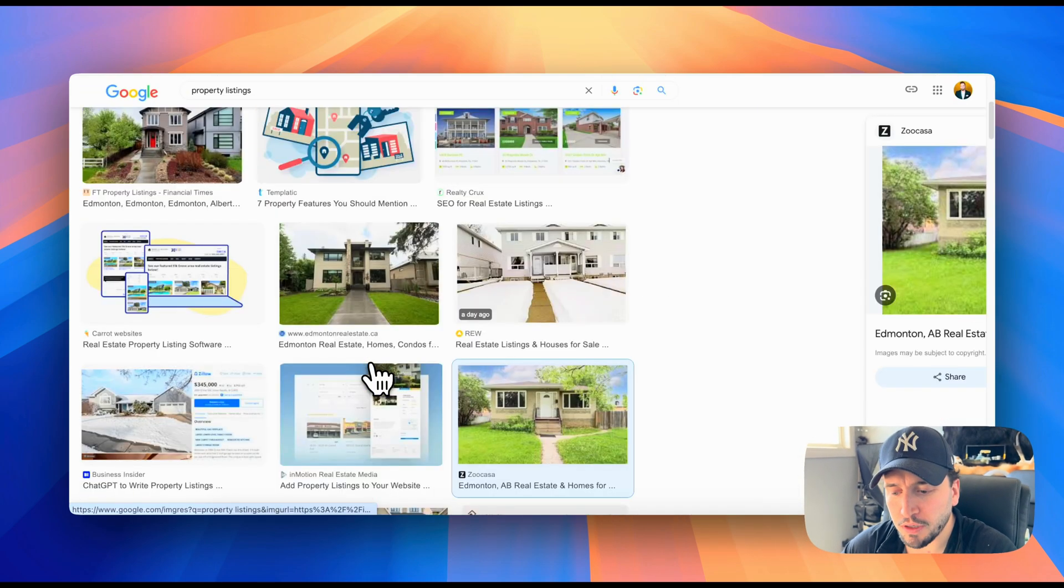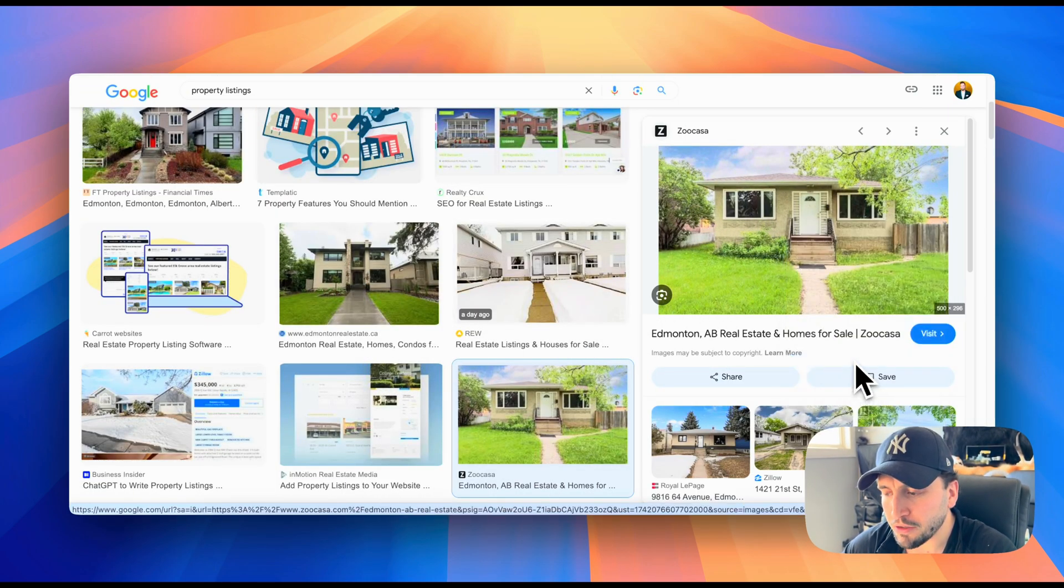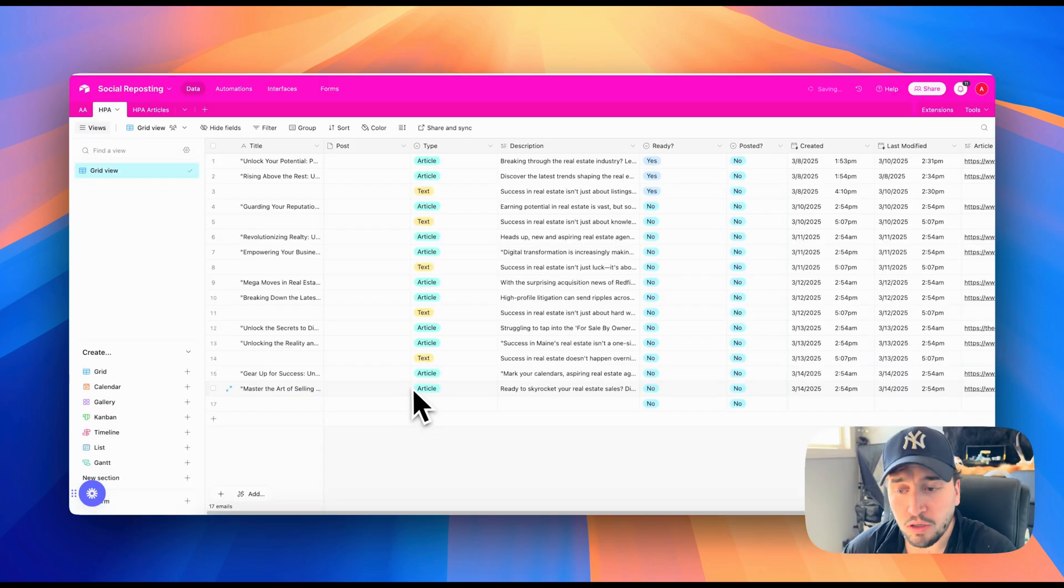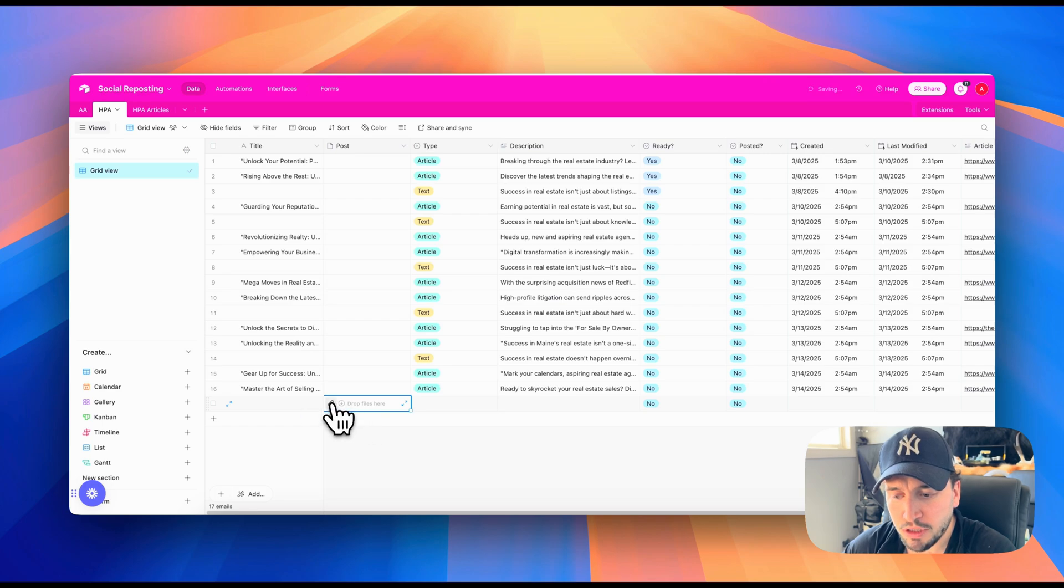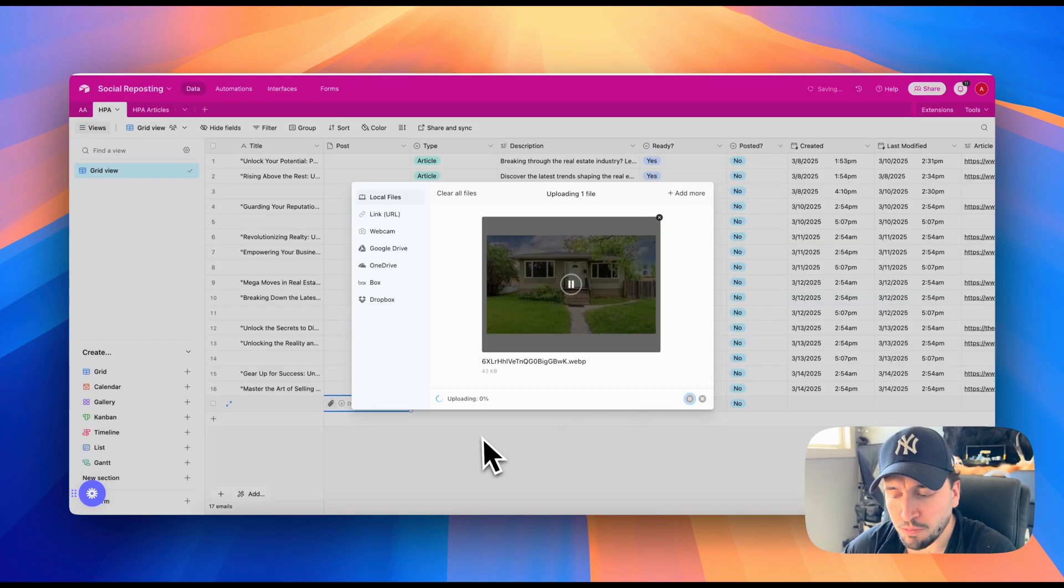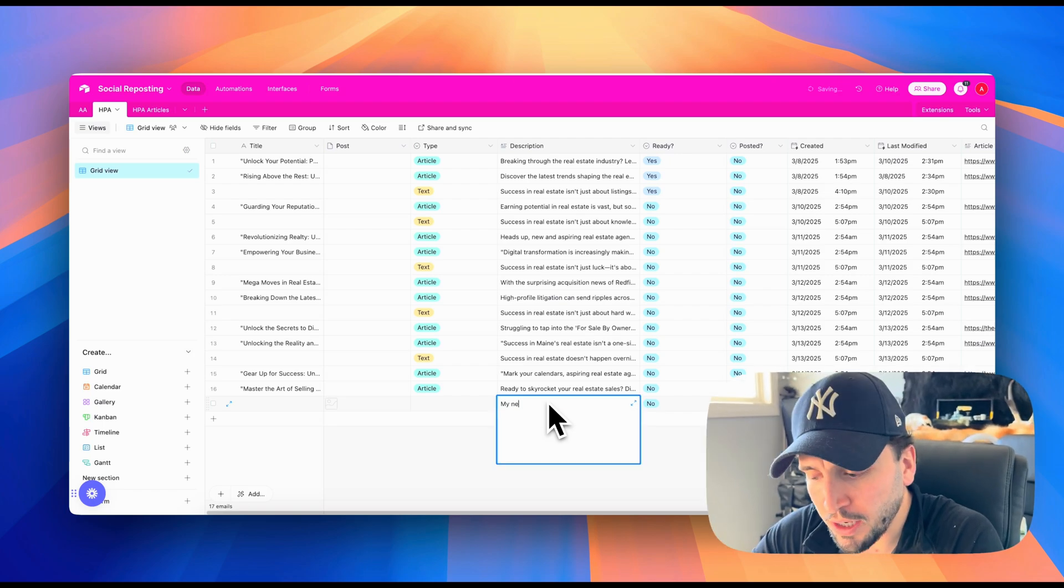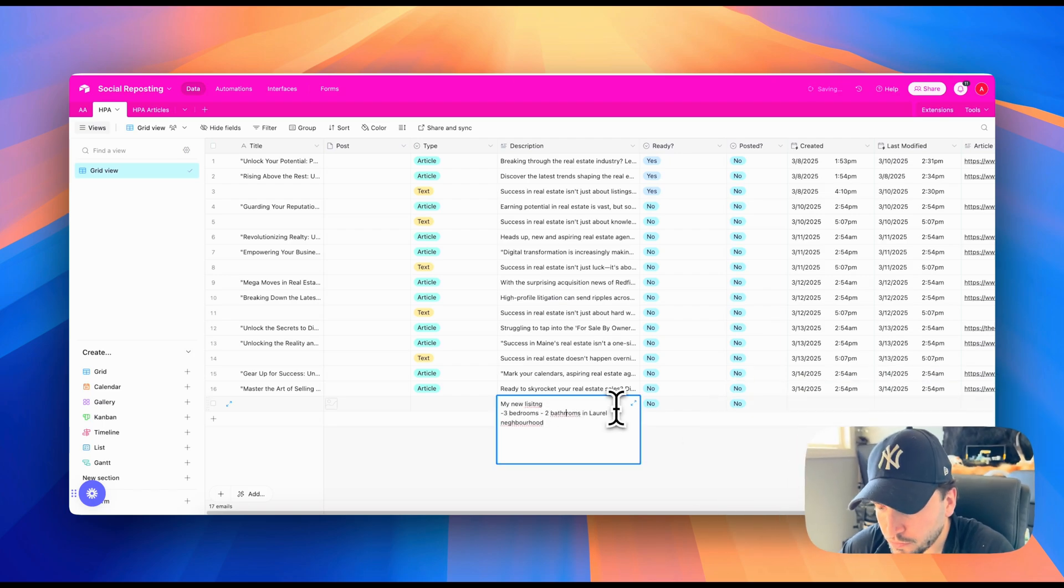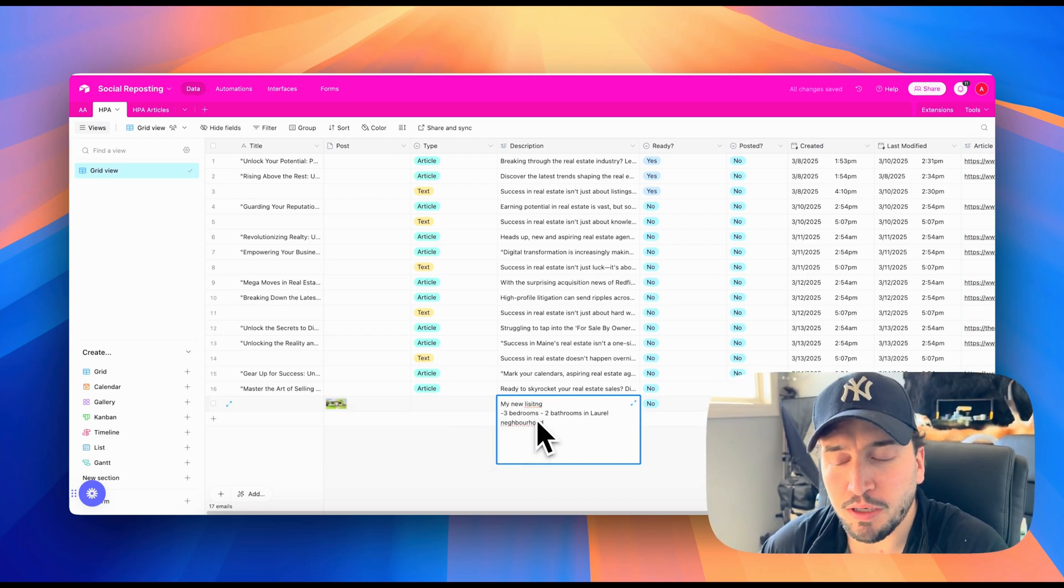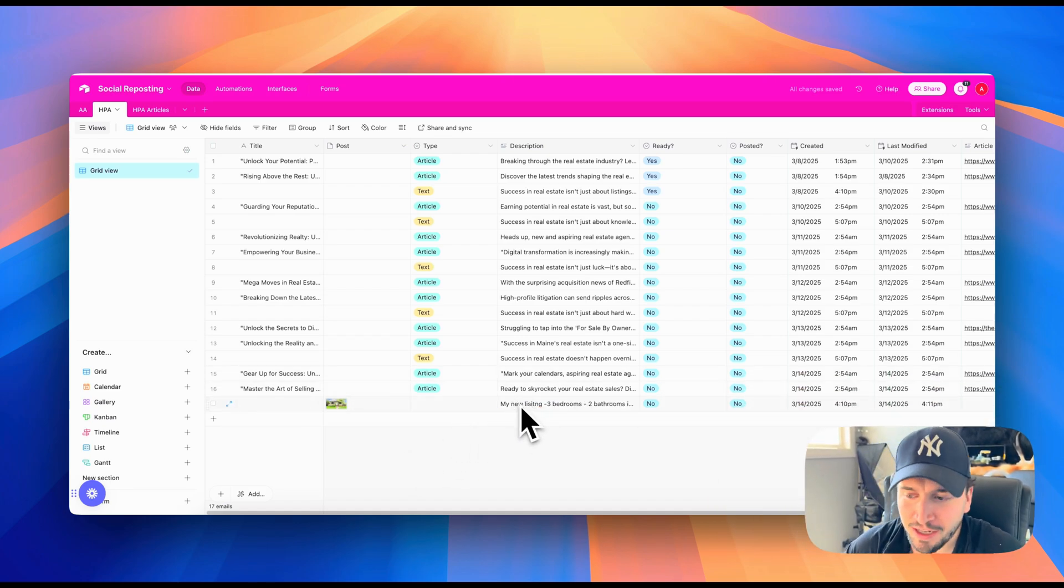So I'm just going to show you here. I'm going to grab a quick picture off of Google. I'm going to download that. And we're just going to pretend that this is a listing that I have. All I would do is I would go into my Airtable database. I would click on post. This is where I dropped the actual file in, put in the picture, upload it, and then it's going to add the picture in there. And then I can just do a quick description. So I just put a quick description of my new listing, three bedrooms, two bathrooms in the Laurel neighborhood. Don't worry about spelling errors. The AI can overcome that.